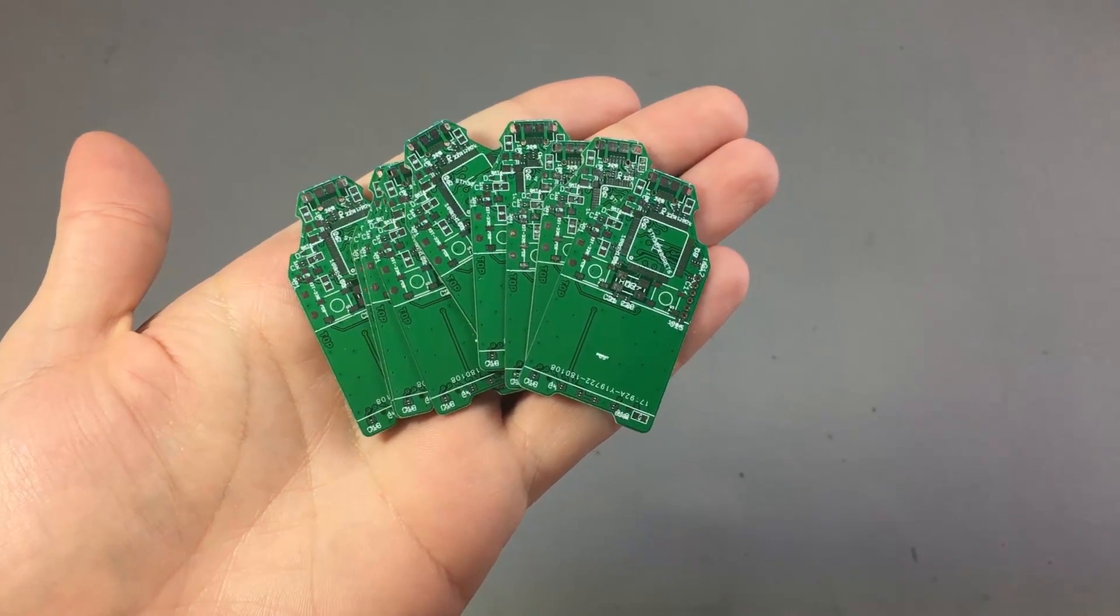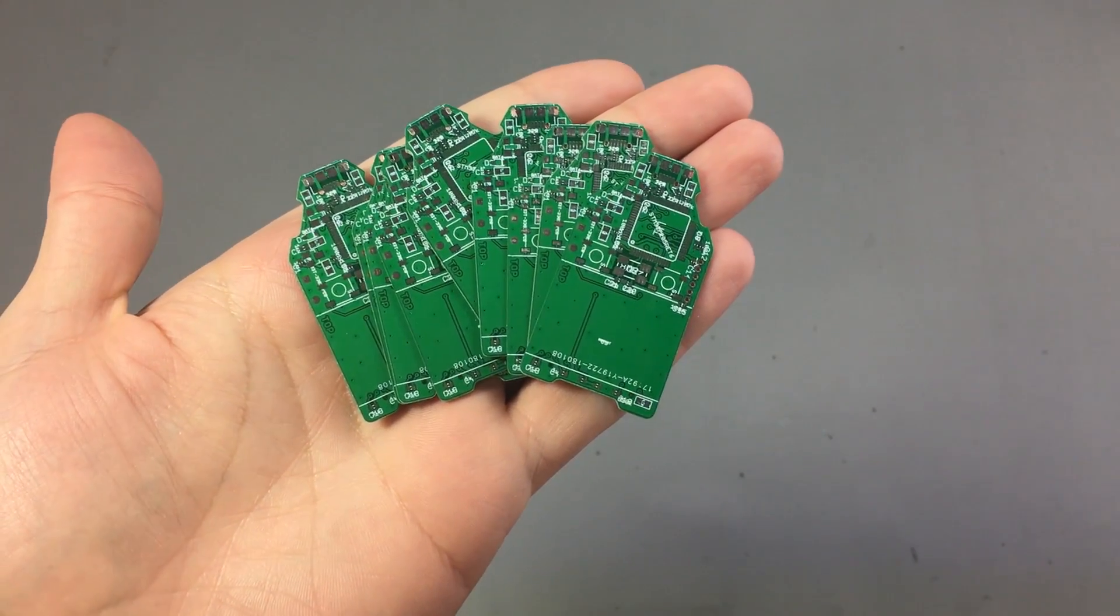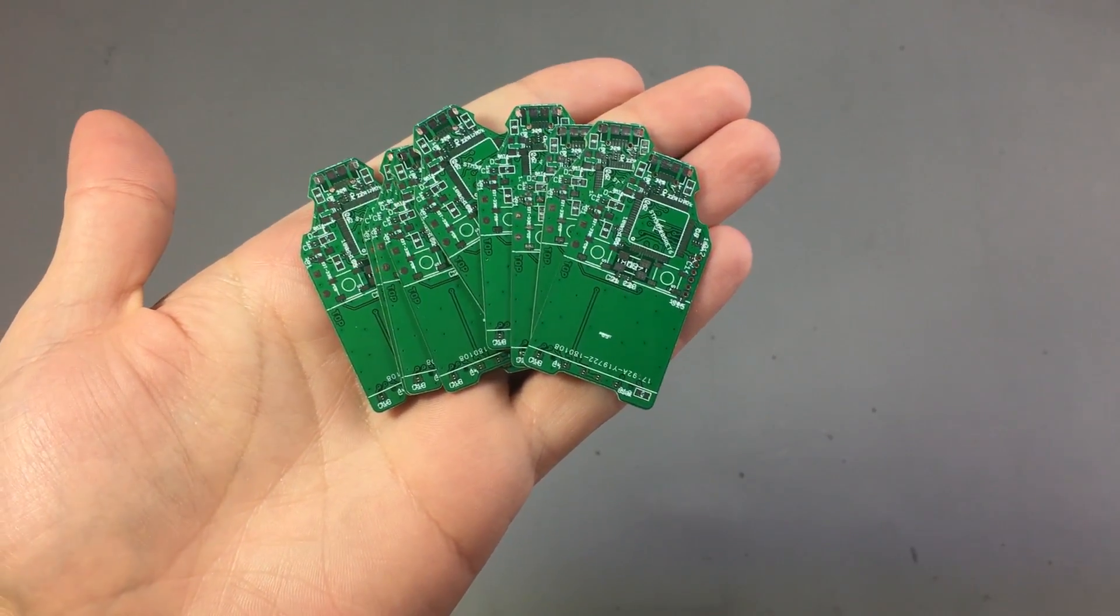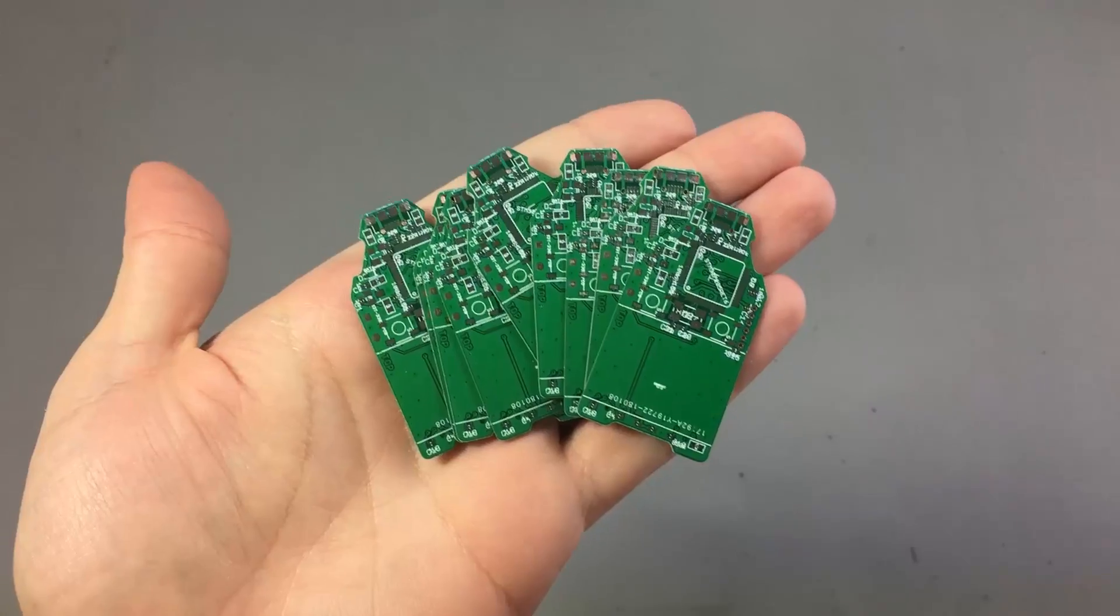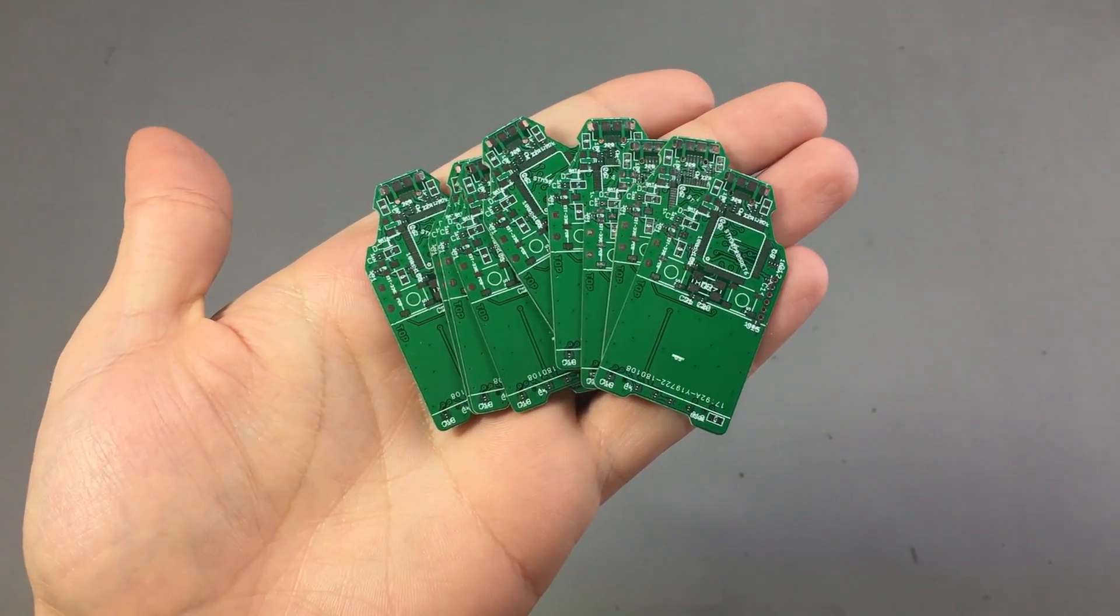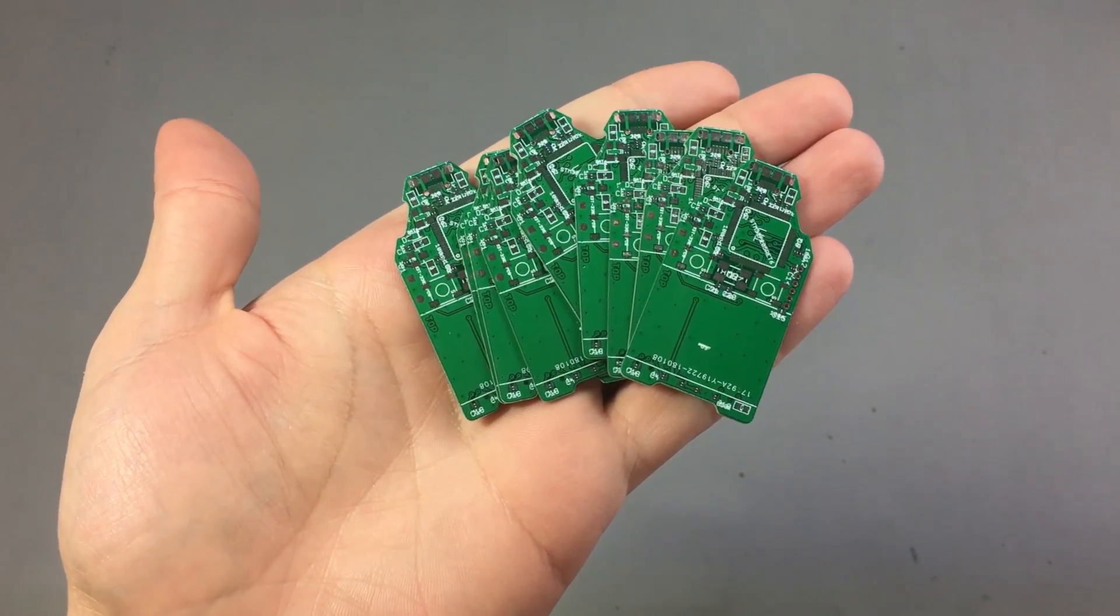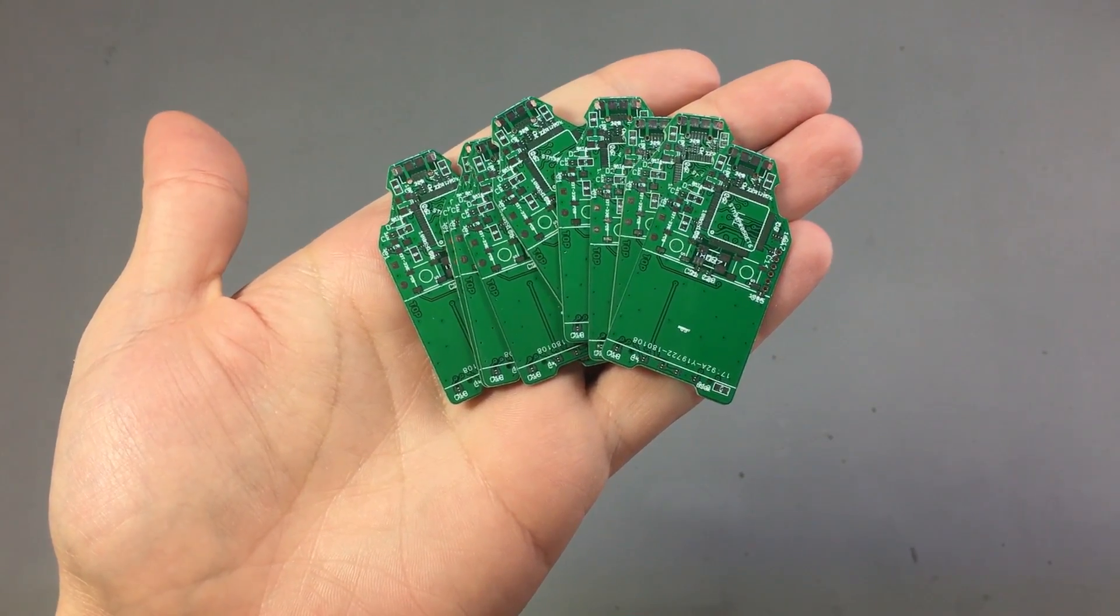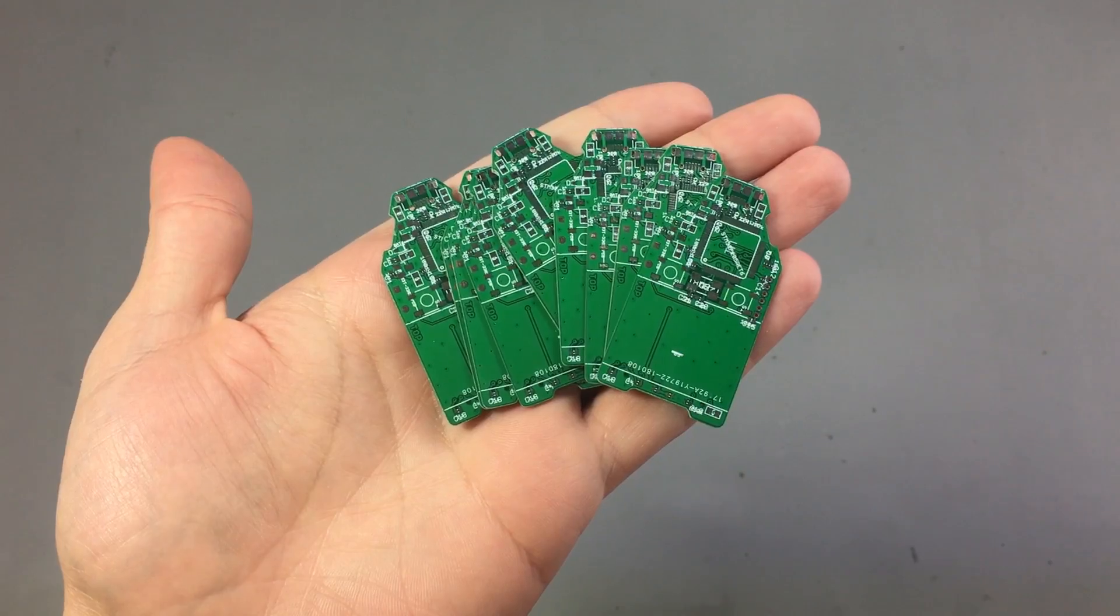I grabbed the Gerber files for version 1.1, which was the latest from their source files, and without changing anything I sent them to one of those cheap PCB fab houses in China.